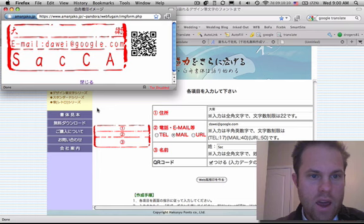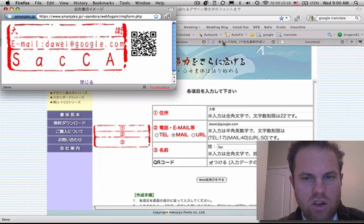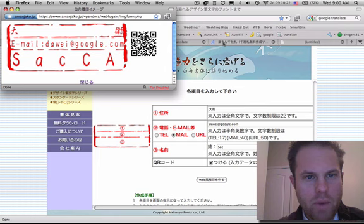And booyah. There we are right there. Dawei. I would actually recommend using a full Japanese name. In the Japanese, not simplified kanji characters. But basically, you can put any information you want here. This is kind of rudimentary. And then you have all these cool different styles. Colors.